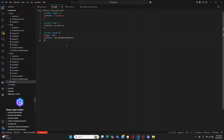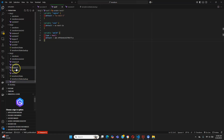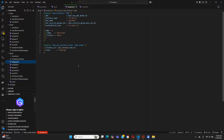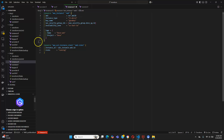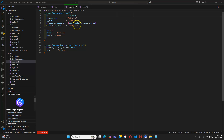We have to update our variables under instance.tf. Let's go to instance.tf. The AMI — we have to change it to var.ami_id. Then our availability zone, we have to change it to var.zone. Let's save it.